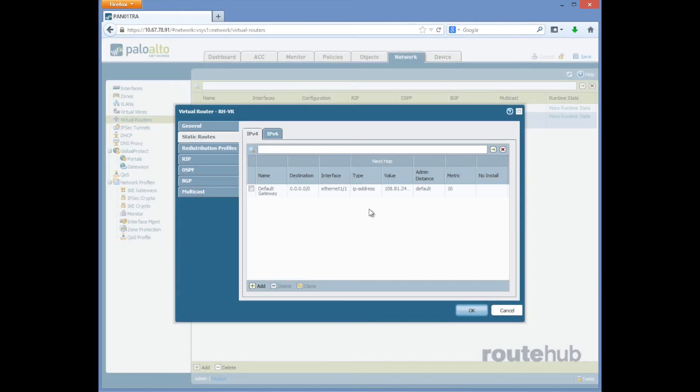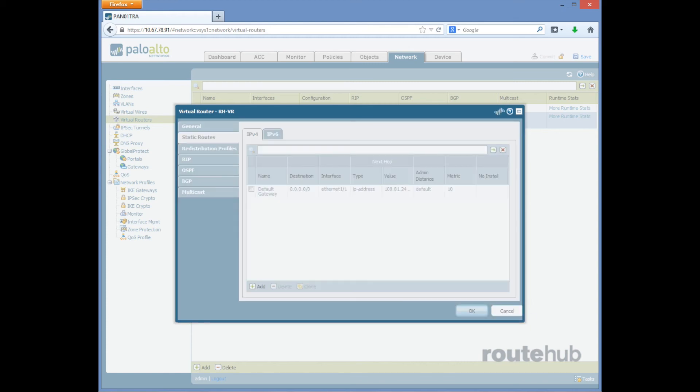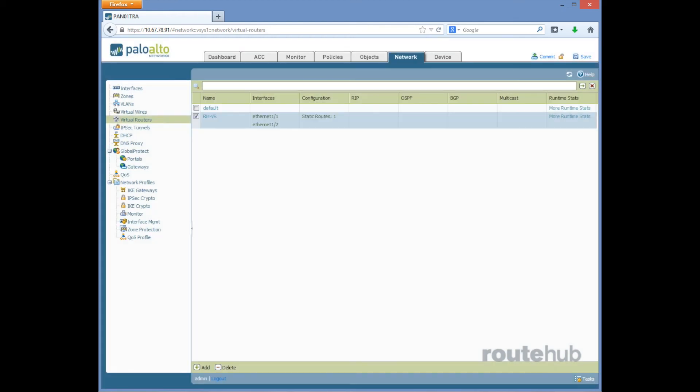Once we're done here we're going to click on OK again, then let's go ahead and commit the changes.